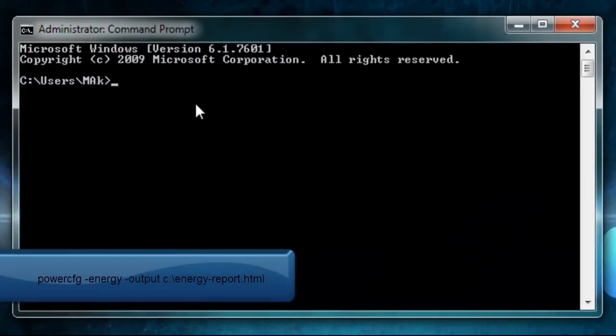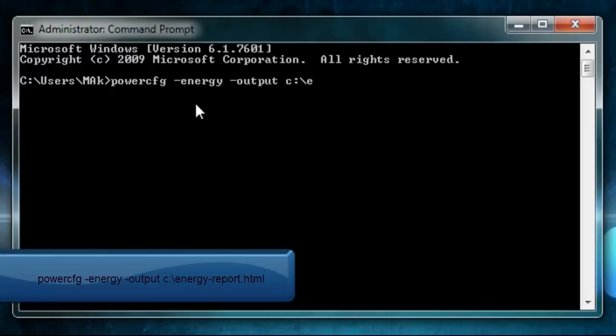When it pops up, type in powercfg space dash energy dash output space c colon backslash energy-report dot html.